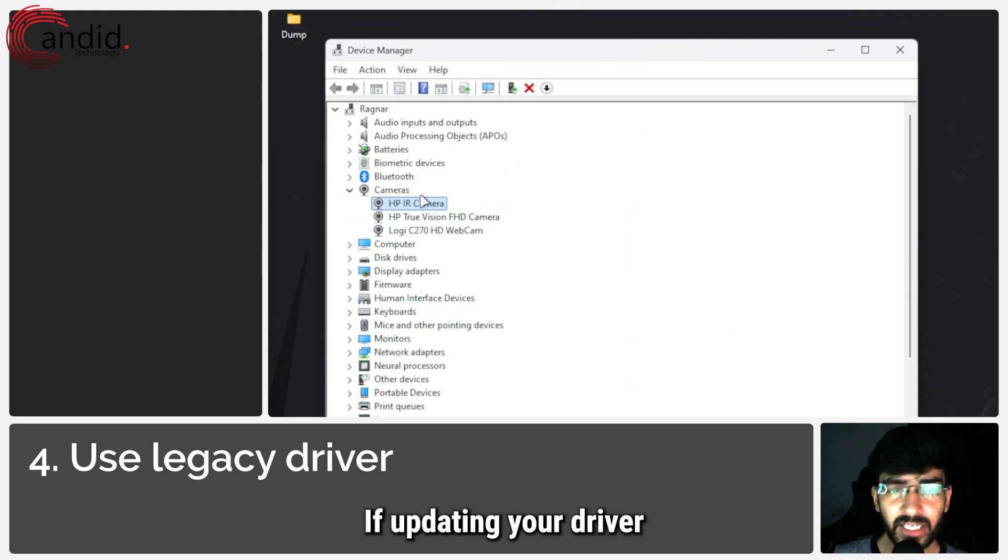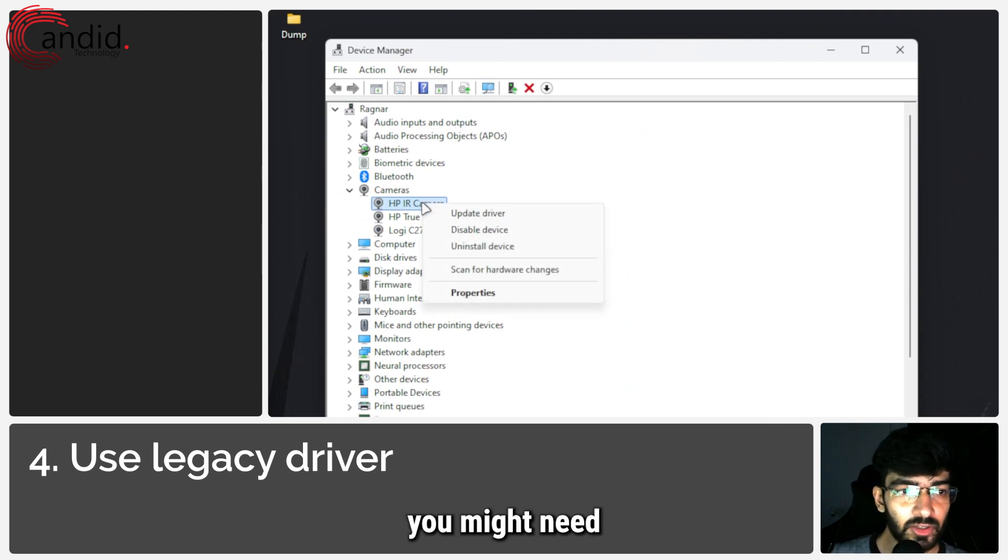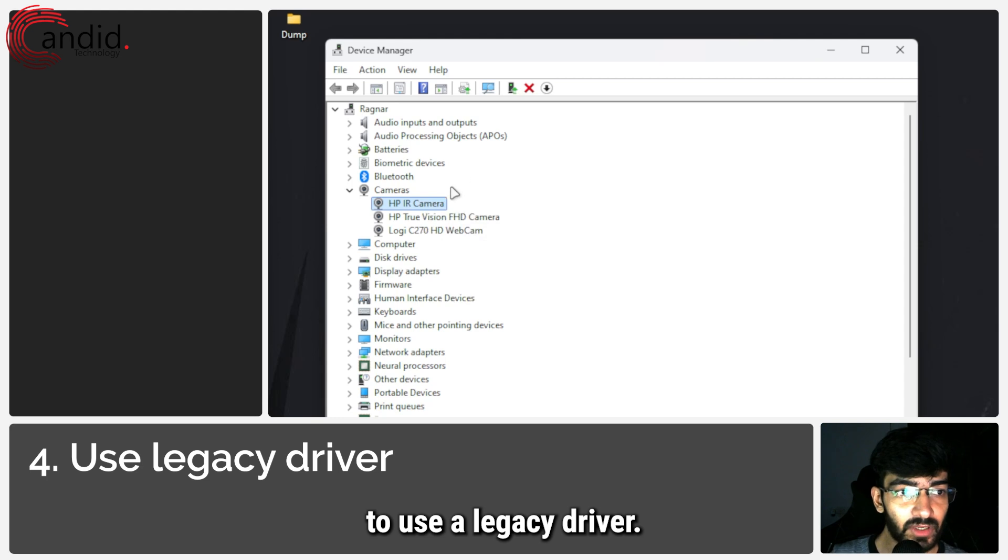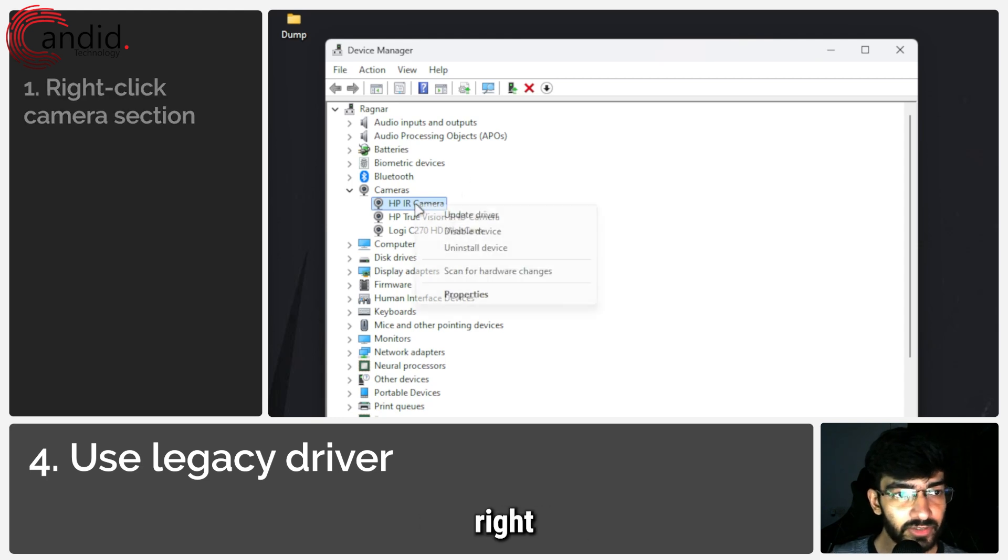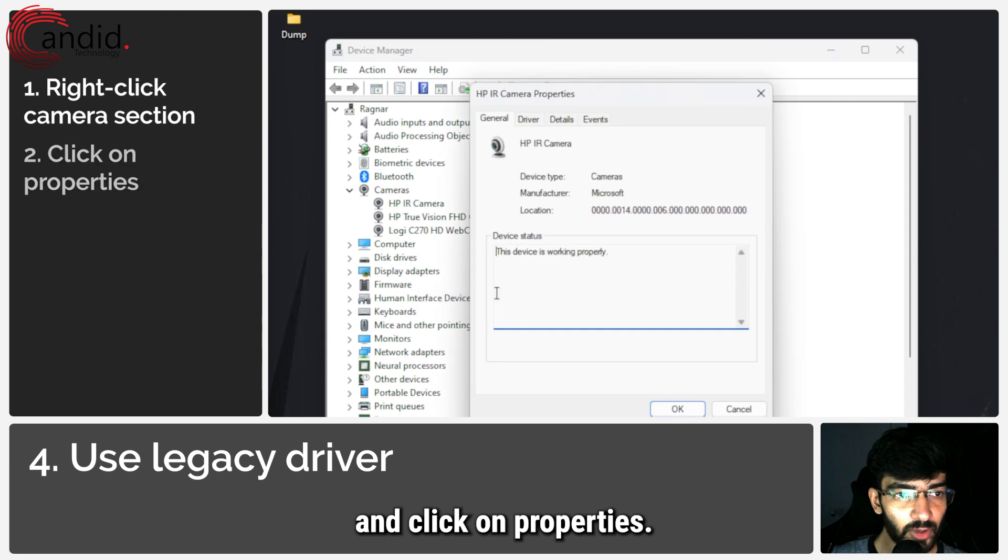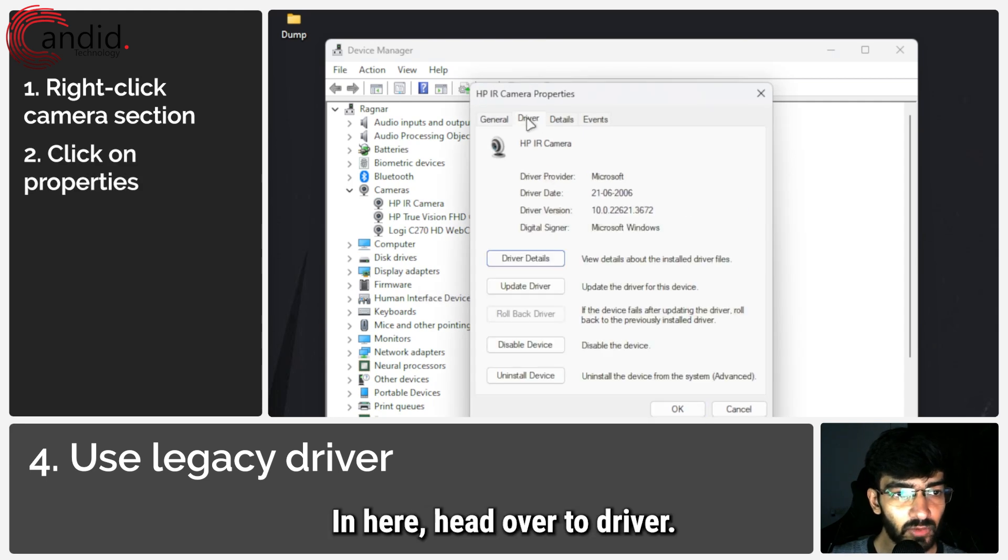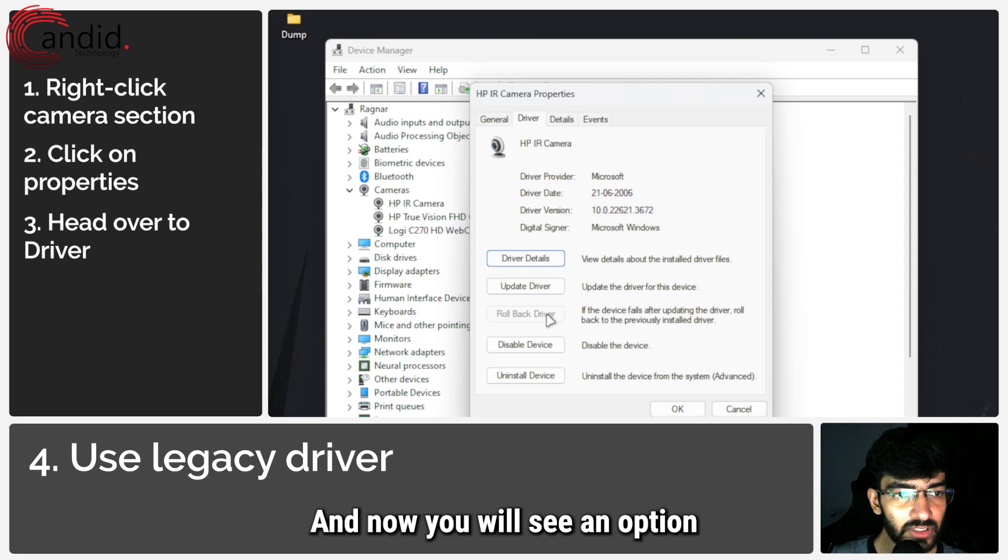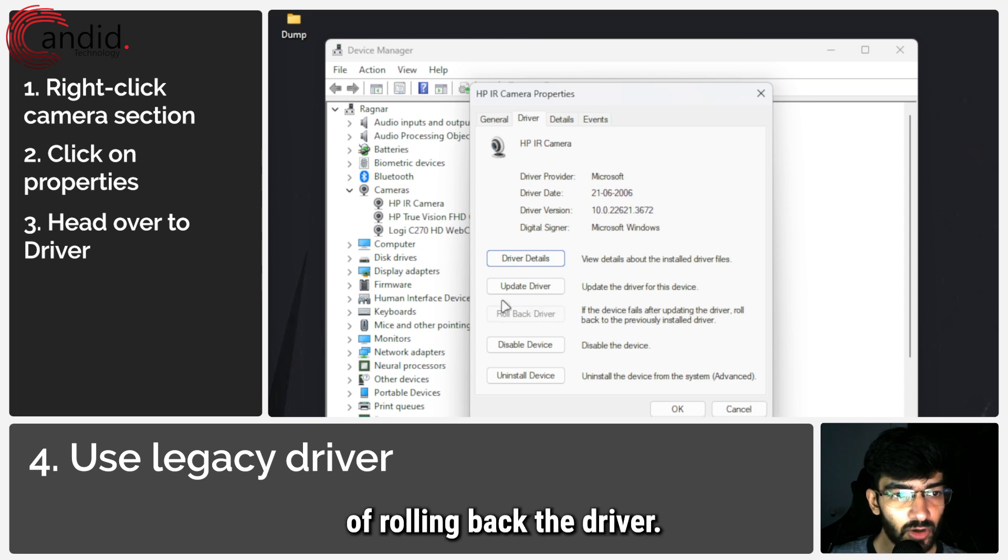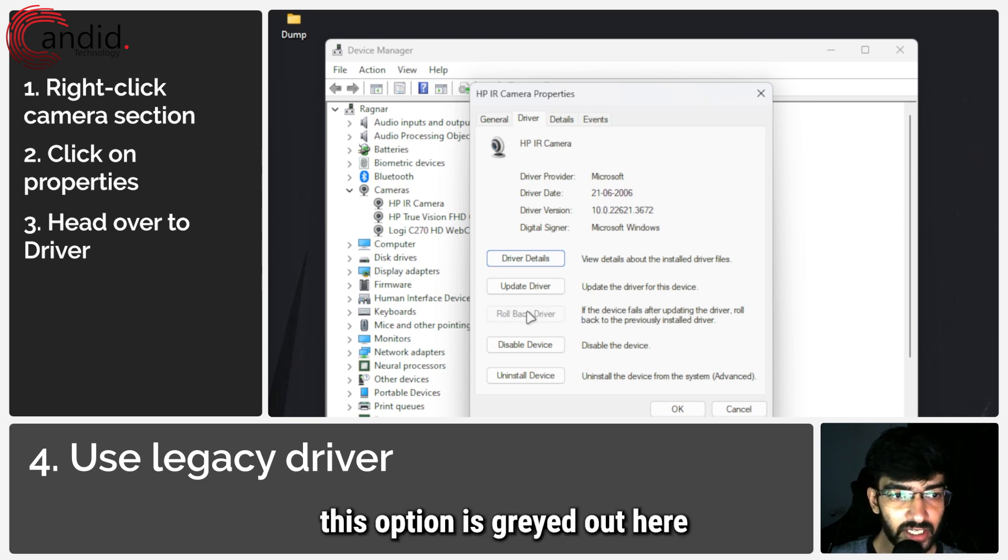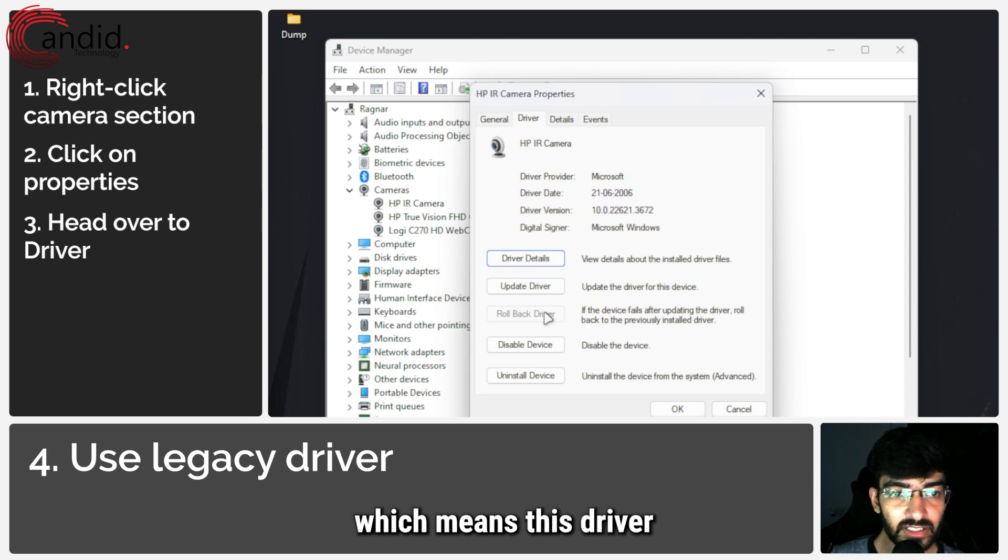If updating your driver didn't fix the problem, you might need to use a legacy driver. To do this, right-click your camera once again and click on properties. In here, head over to driver and you will see an option of rolling back the driver. As you can see, this option is grayed out here, which means this driver hasn't been updated so far.